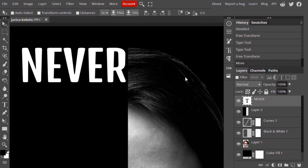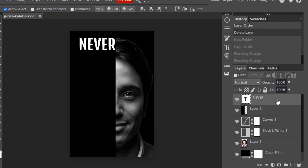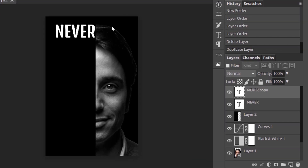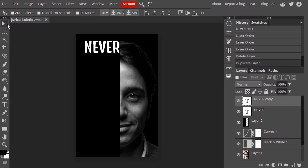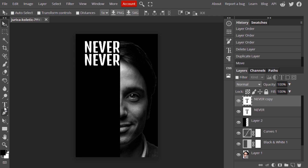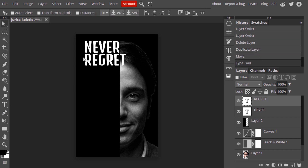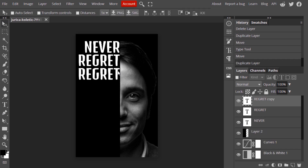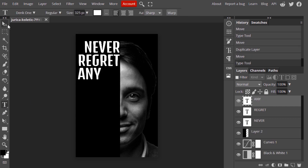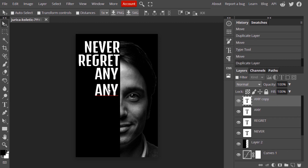Duplicate this text layer and move that text below. Type another text, duplicate again, and type another text. Keep doing this until you are satisfied.